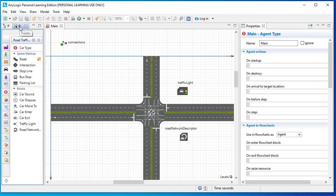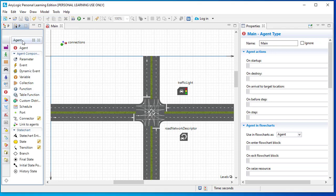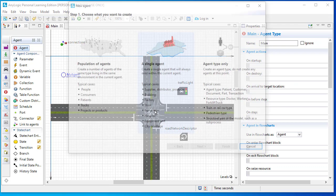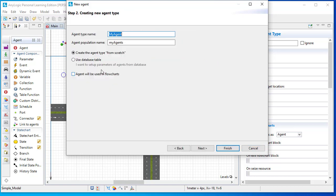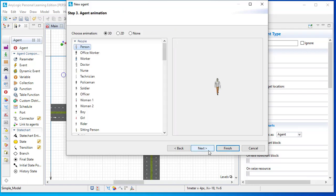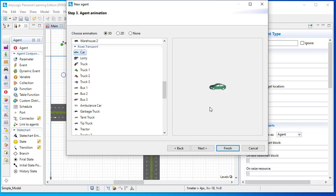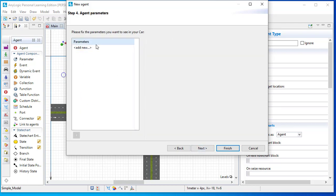Go into the palette. In the palette under 'Agent', you will see an agent is available — just drag and drop it here. Since we want to create a number of cars, we don't need a single agent like a building, factory, or hospital. In our case we need a population of agents. The agent type name will be 'car' and the population will be 'cars'. We'll start from the simple option and give it an animation — a simple green car.